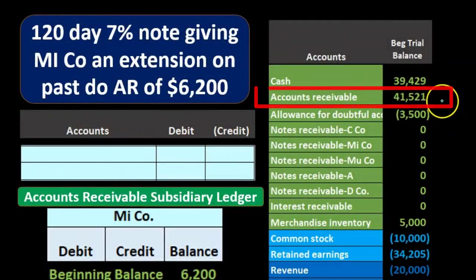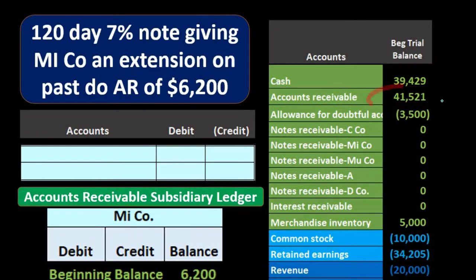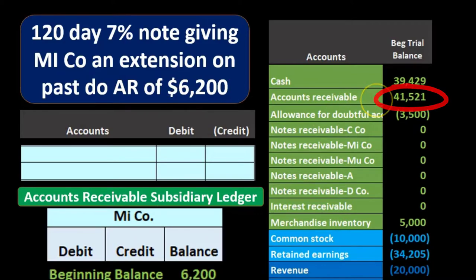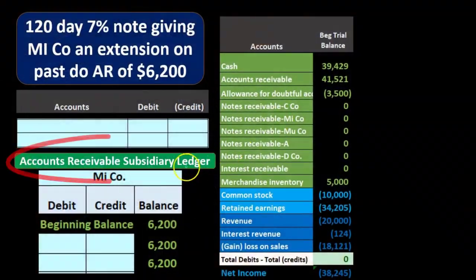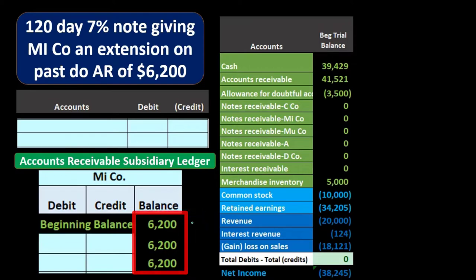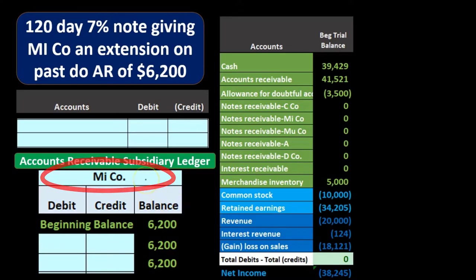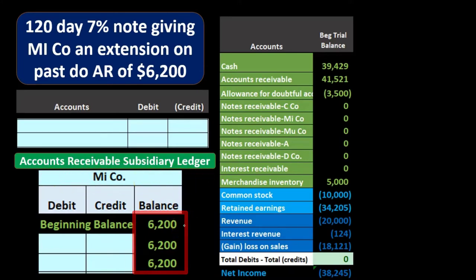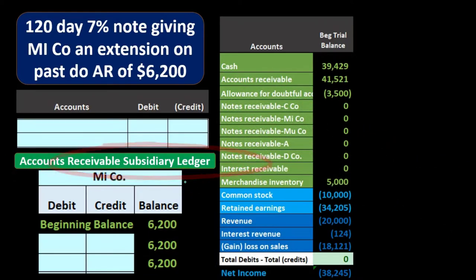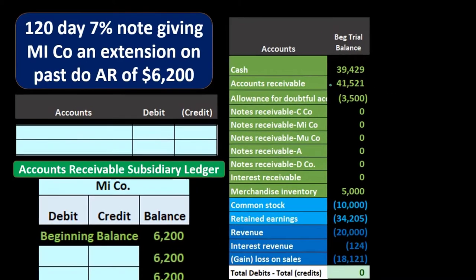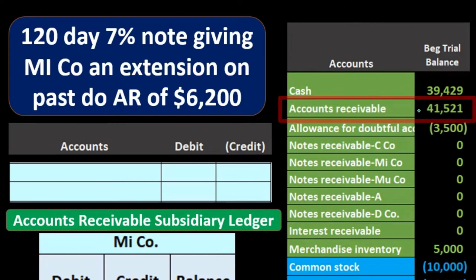These are our books. We have a receivable — people owing us money for prior transactions, goods or services provided in the past. In total, all customers owe us $41,521. This particular customer, MI, owes us $6,200 of that amount. That detail is found not in the general ledger but in the subsidiary ledger, which breaks out the amount owed by each customer.